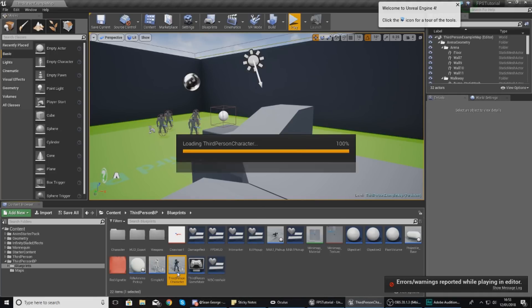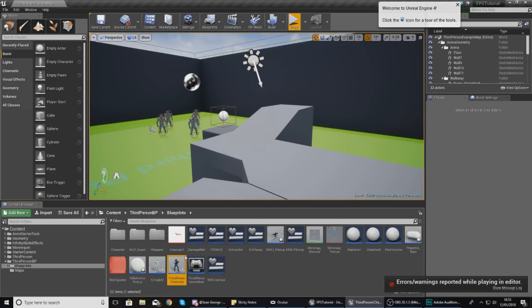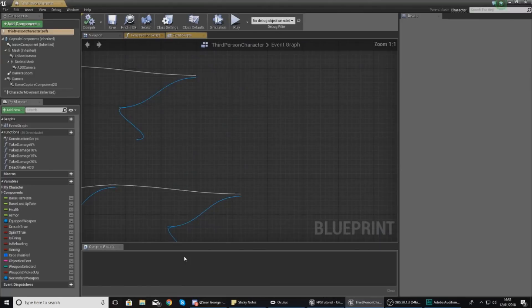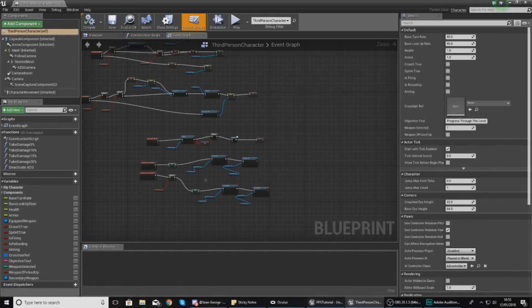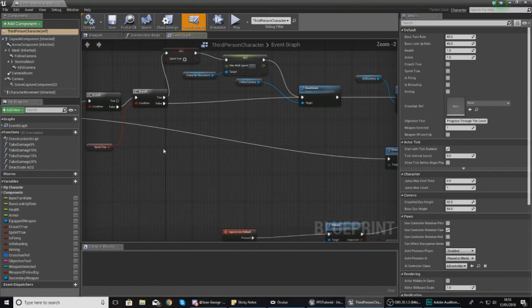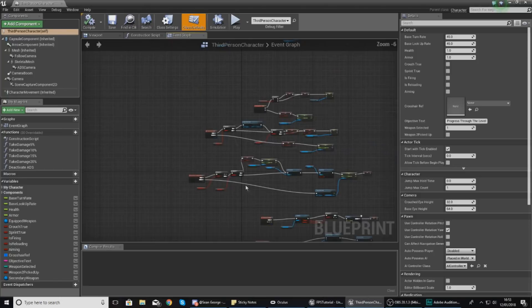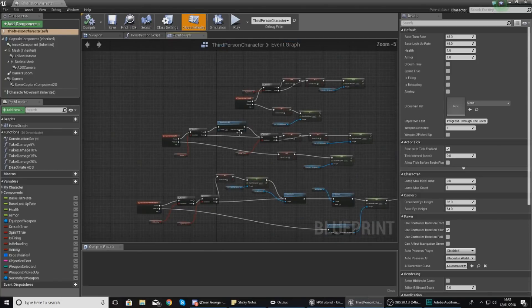What we need to do then is open up our third person character. This is where we actually have the input for the firing system and do all of the maths for that ammo.